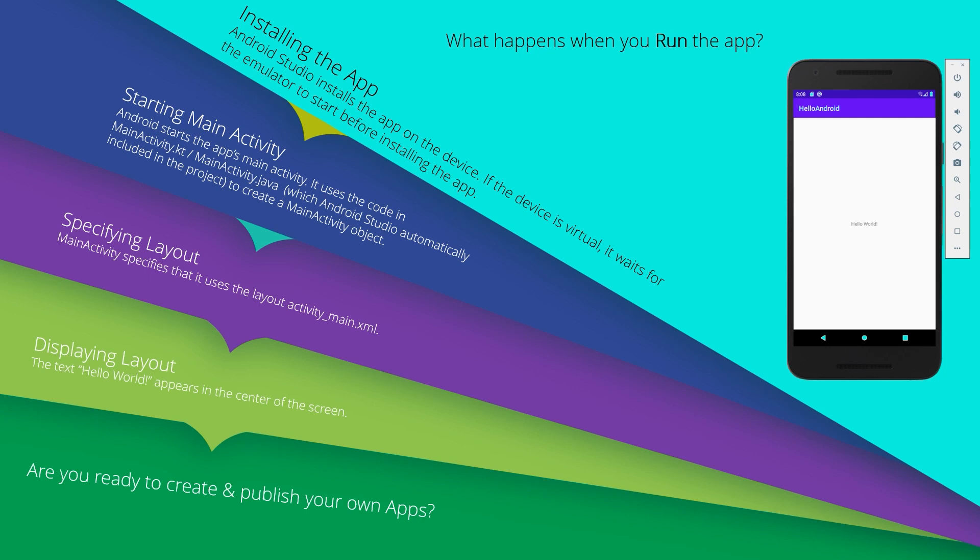The emulator or the physical device gets the APK or application installed. When installing the app, Android Studio installs it on the device. If the device is virtual, it waits for the emulator to start before installing the app.